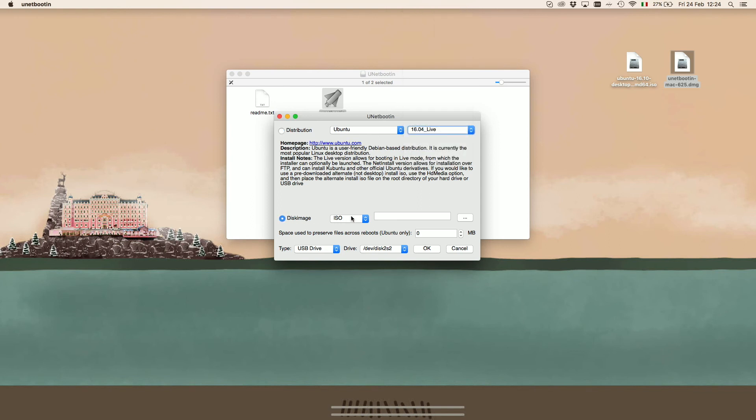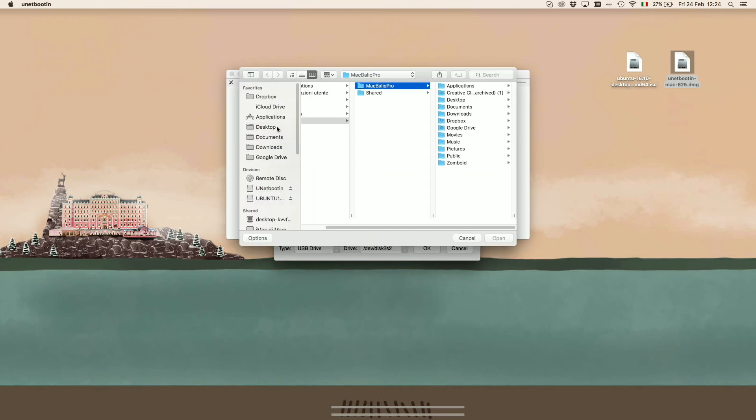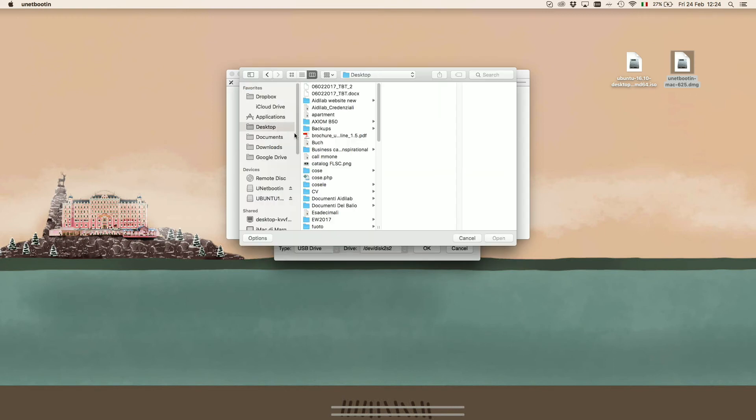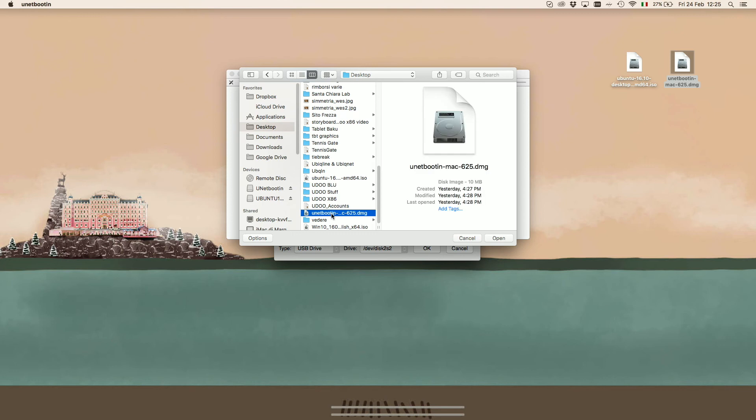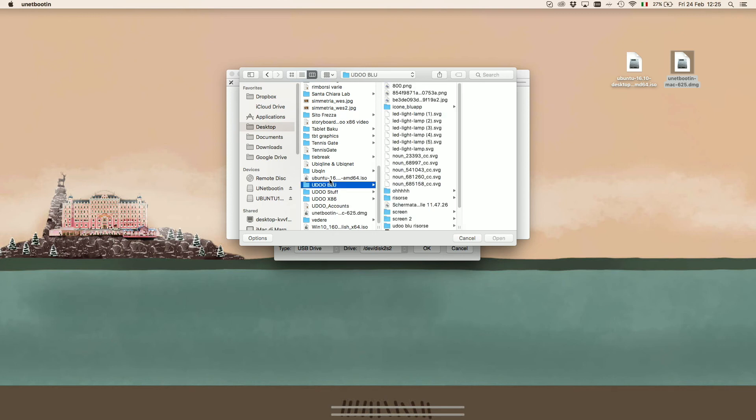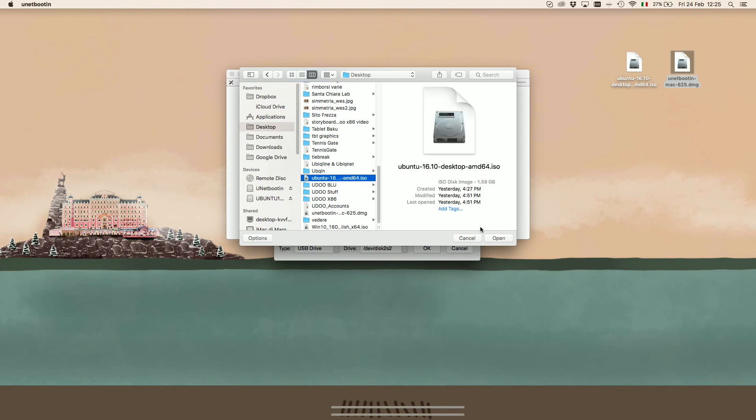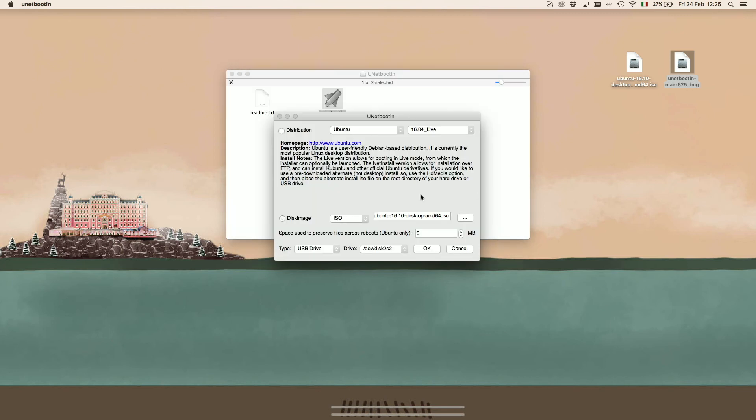Instead, we use the disk image. We locate and open the ISO file and we make sure that we selected the correct drive, which in this case is Disk 2S2.